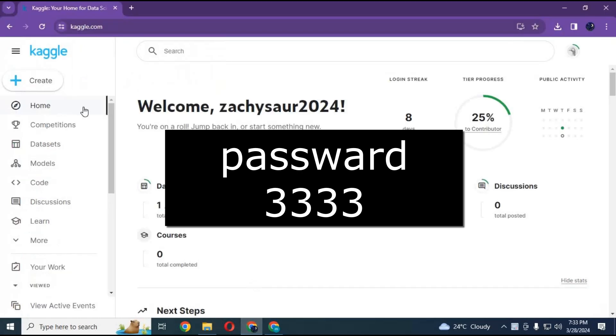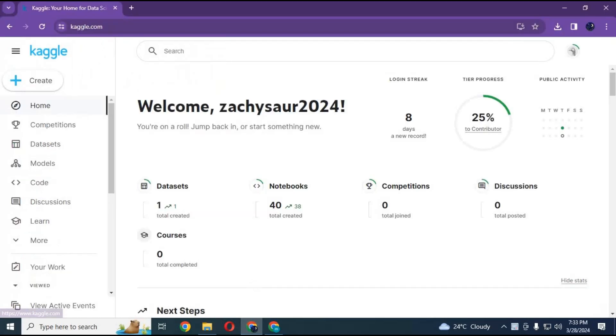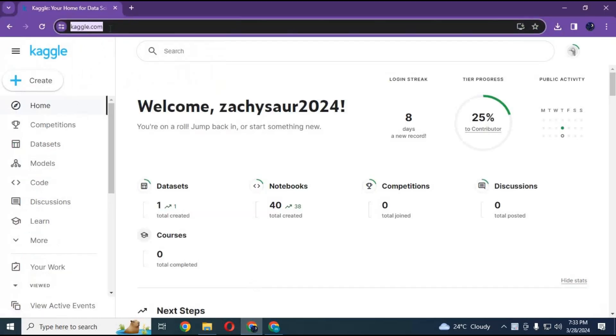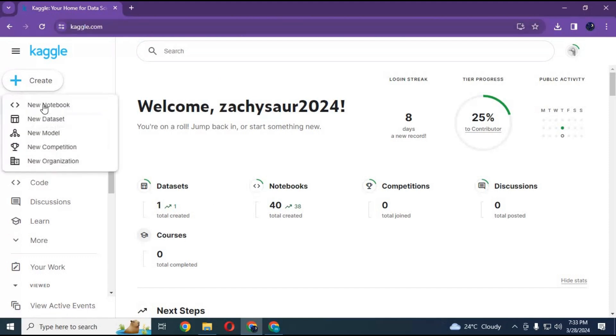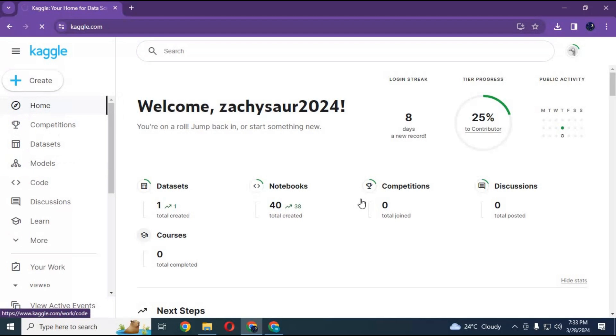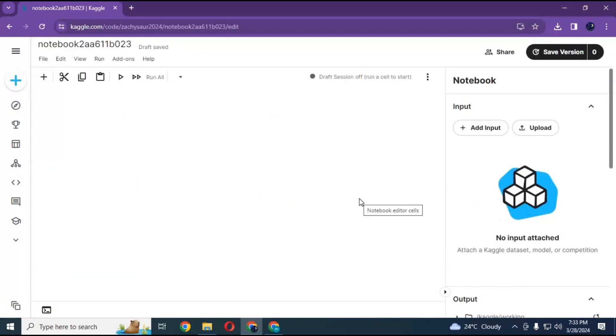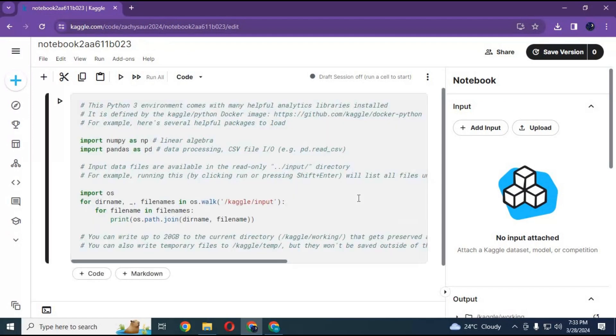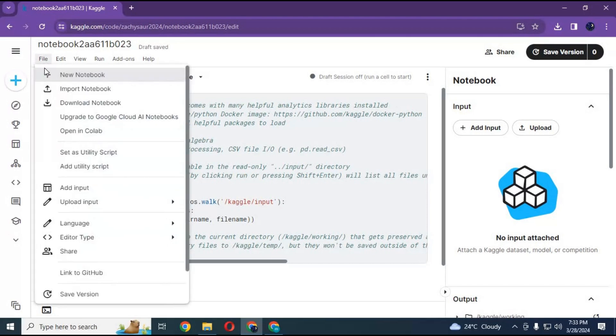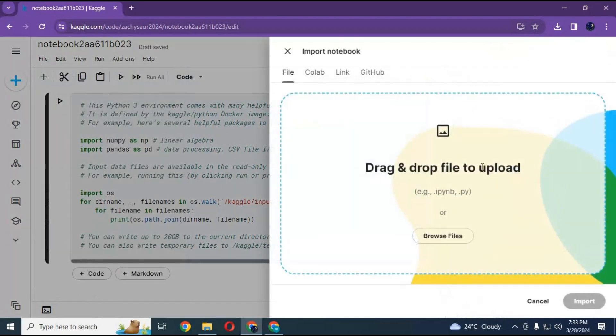Go to Kaggle and make sure you are logged in before using it. Click on create and create new notebook. After the new notebook is created, click on file and upload that notebook file you downloaded, and click import.